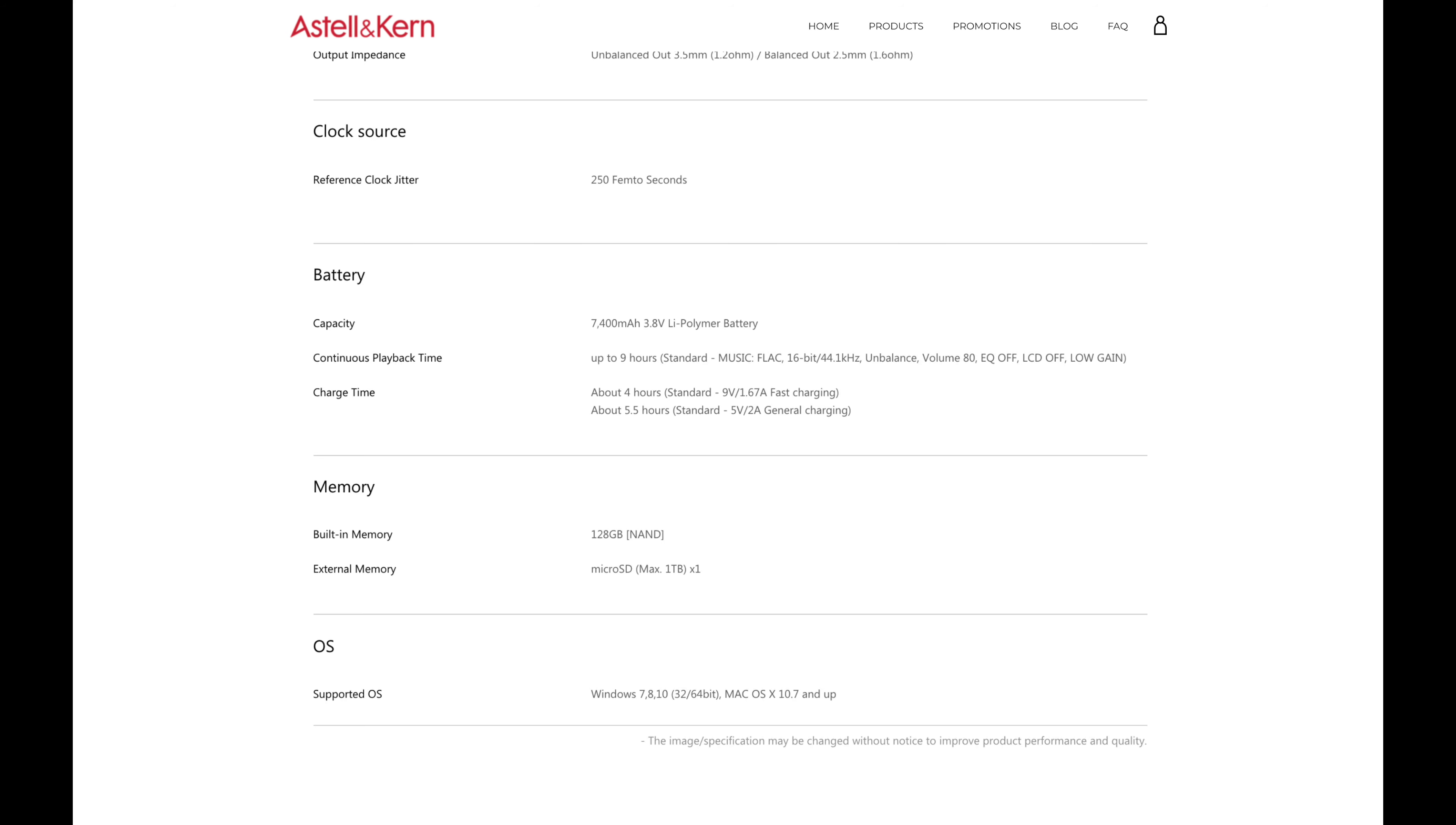Yeah, it has more power than the Apple dongle, but does it really matter? Get more efficient headphones. And we have a continuous playback time of literally 9 hours as stated on their product page.